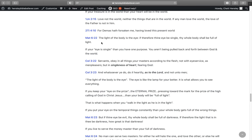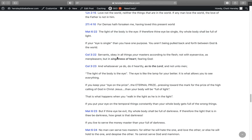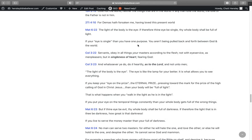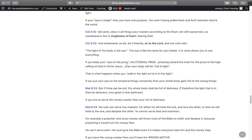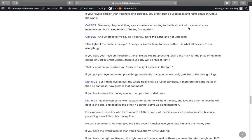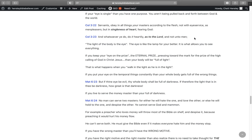In Matthew 6:22, The light of the body is the eye. If therefore thine eye be single, the whole body shall be full of light. If your eye is single, then you have one purpose. You aren't being pulled back and forth between God and the world. And Colossians 3:22 says, Servants obey in all things your masters according to the flesh, not with eye service as men pleasers, but in singleness of heart fearing God. One purpose. And whatsoever you do, do it heartily as to the Lord and not unto men. There's the motive. You're doing it to the Lord in singleness of heart.